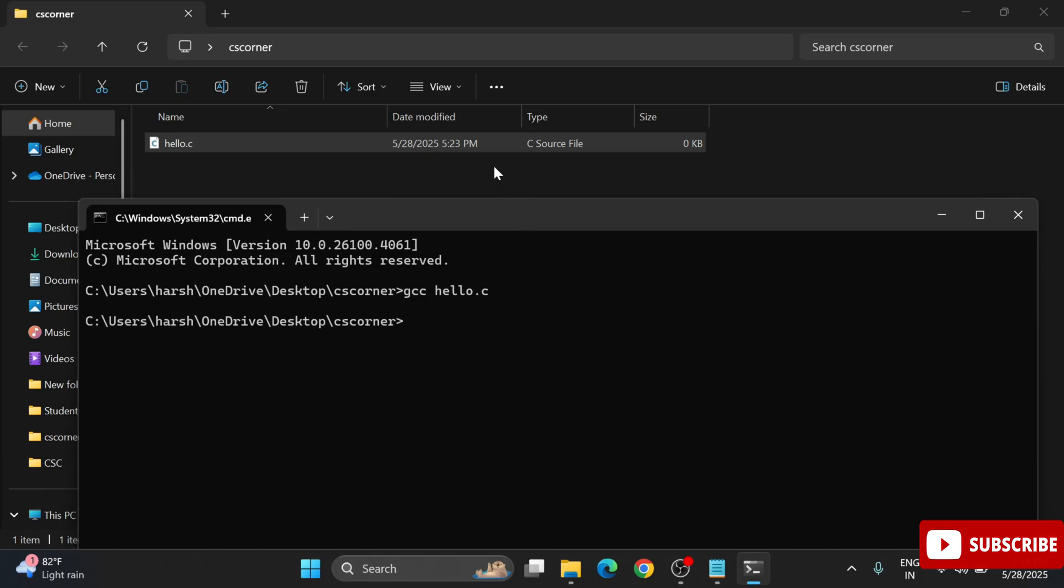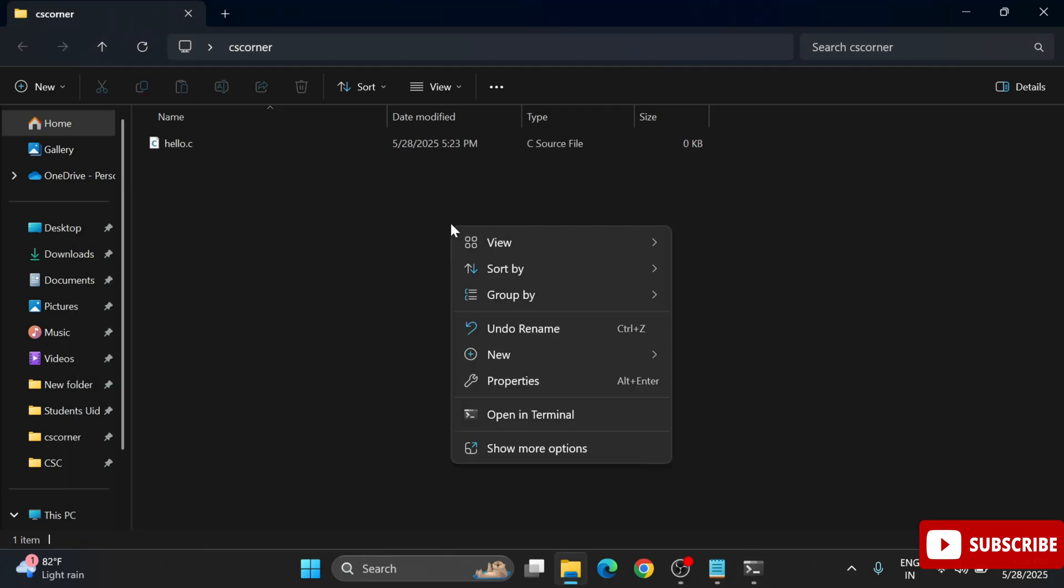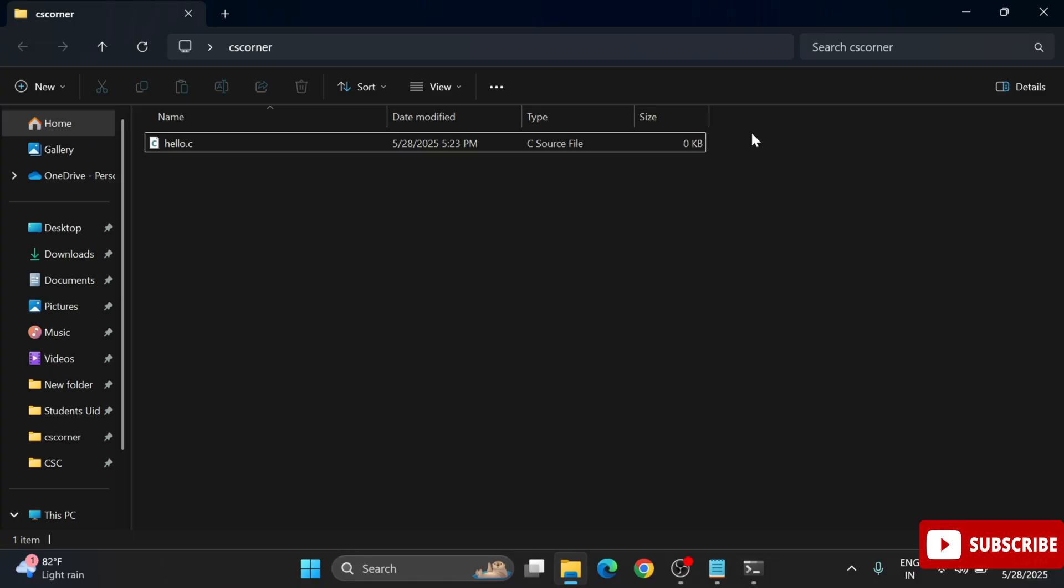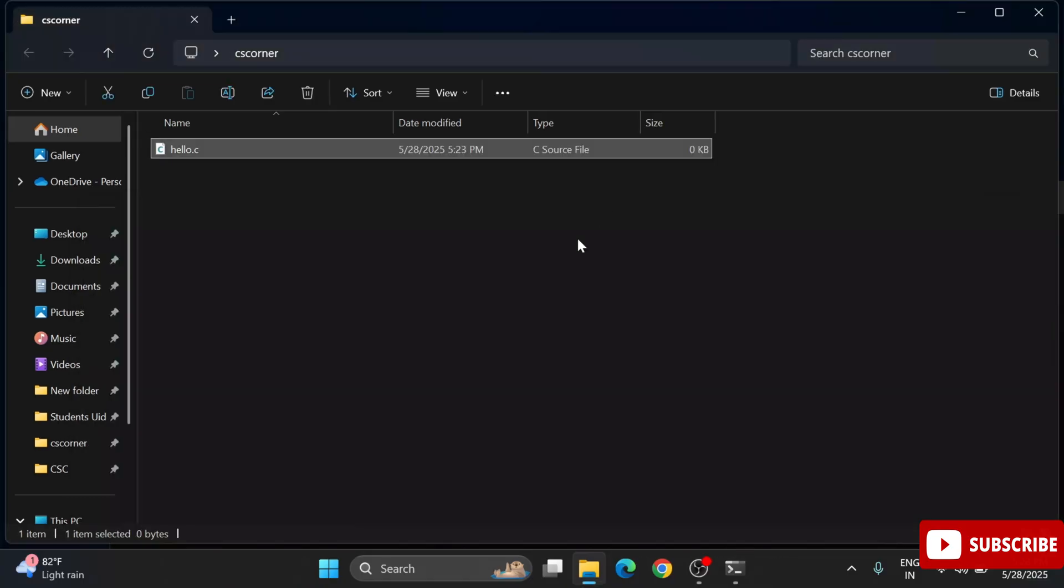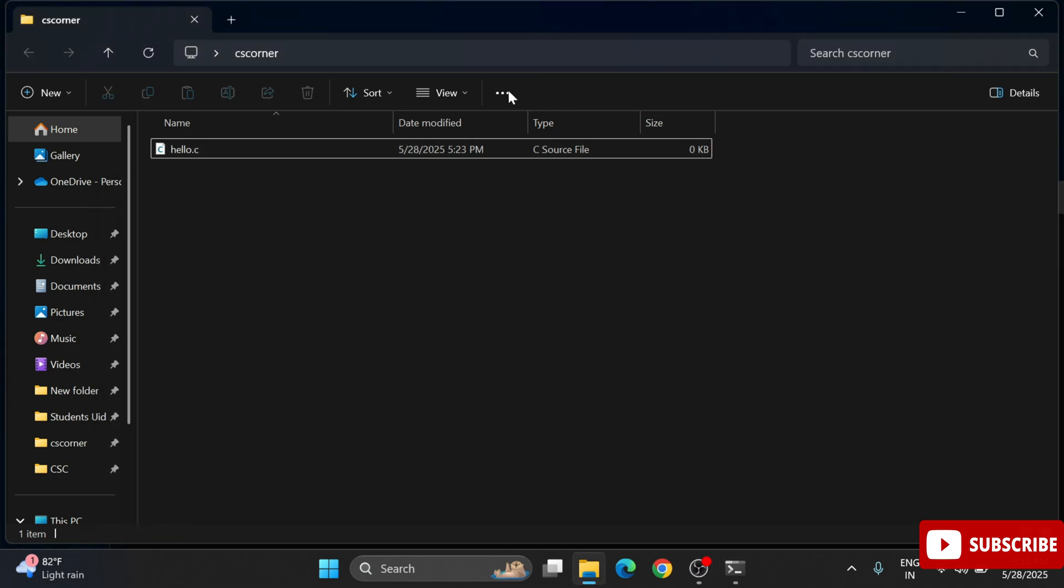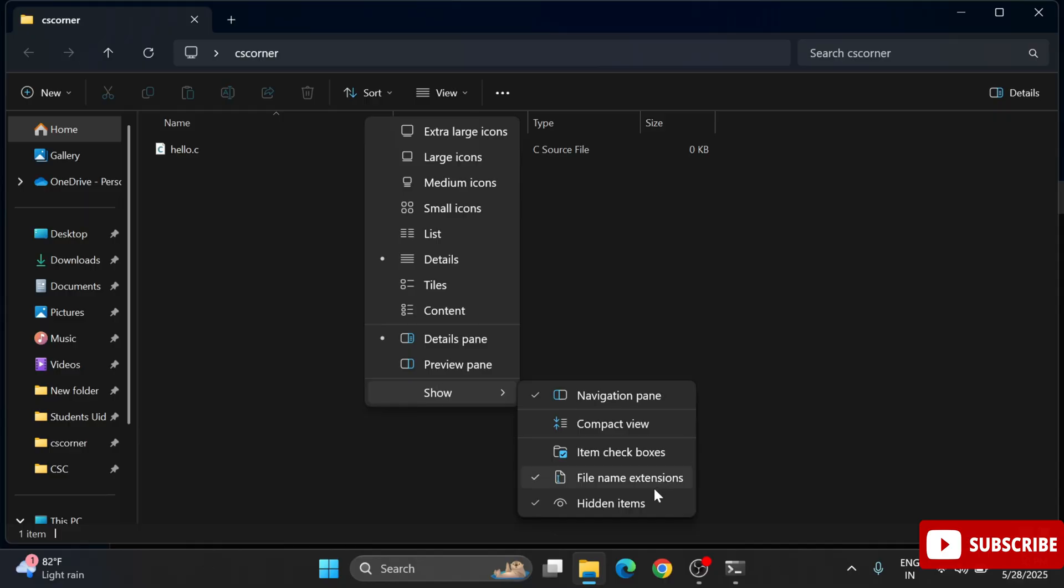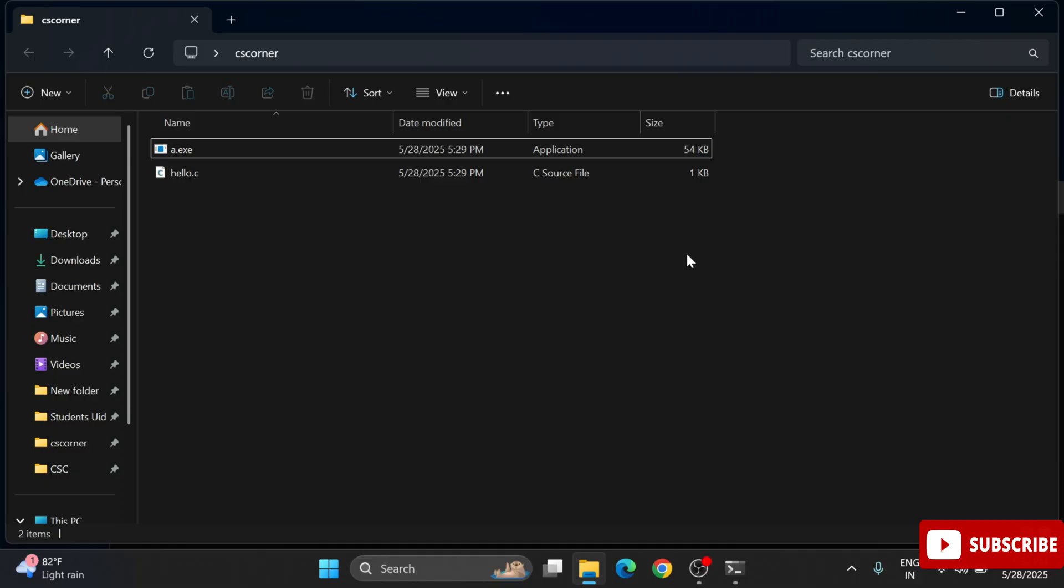You can go to the folder and you can see a file has been generated. I'm not getting that file a.exe. What I will do, I will just go to this view menu and here I'm going to select this hidden files option. Now you can see it's showing me my application a.exe.